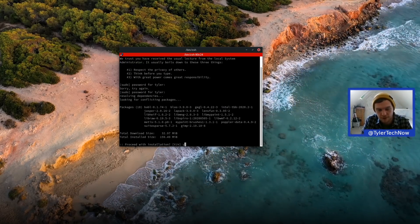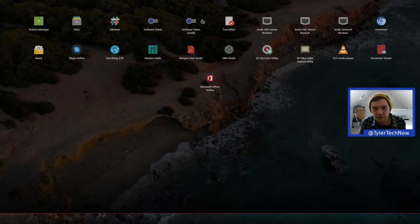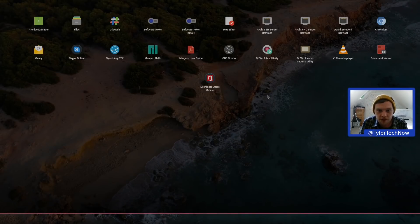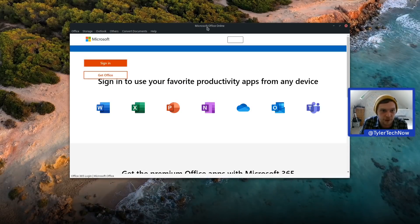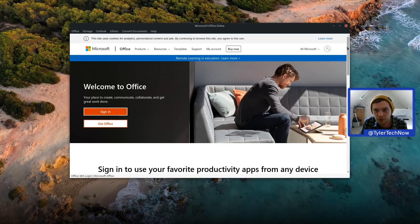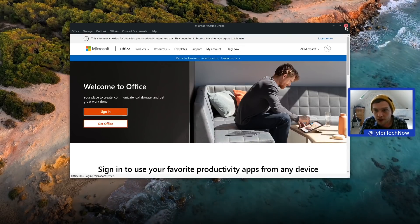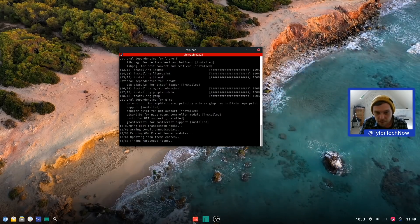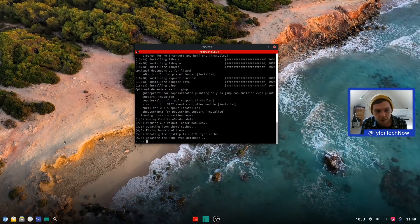We're installing GIMP and will check whether it appears in the launcher instantly or requires a reboot. While waiting, we can see that the Microsoft app is just a web app that opens Office 365 — we won't bother signing in. GIMP has now finished installing.